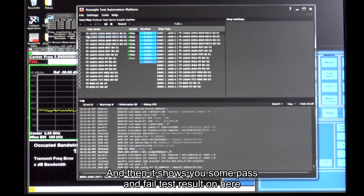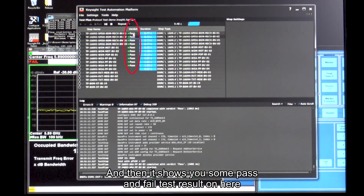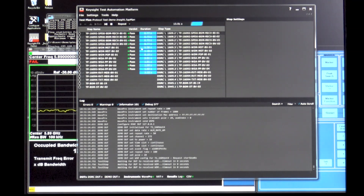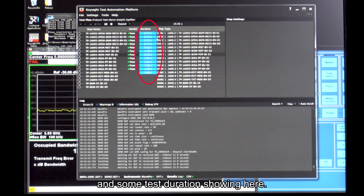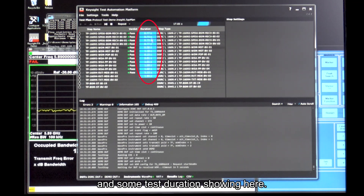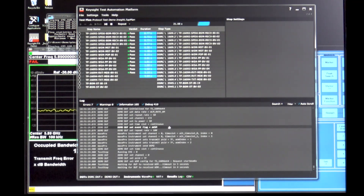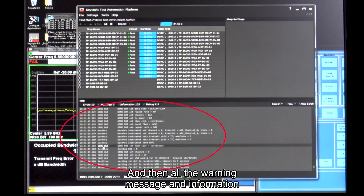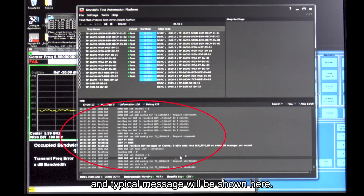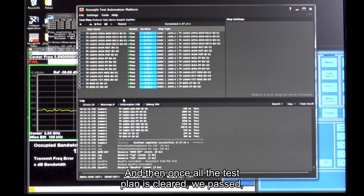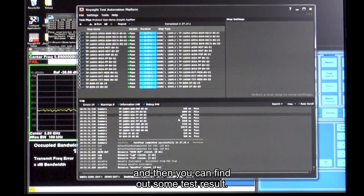It then shows you pass and fail test results here, and some test duration showing here. All the warning messages, information, and debugger messages will be shown here as well. Once the entire test plan is cleared and passed, you can find out the test results.